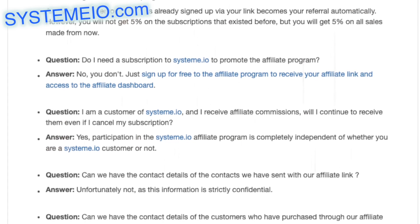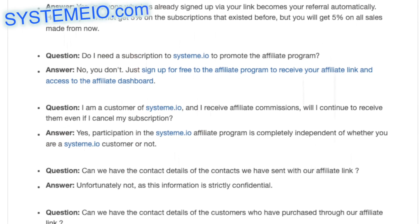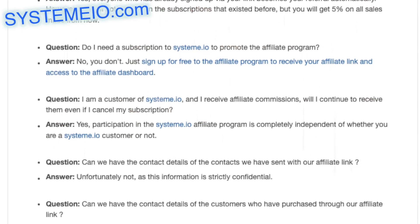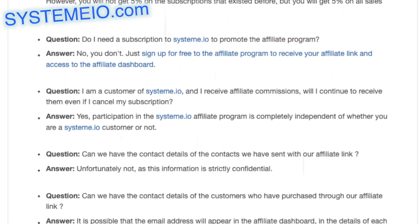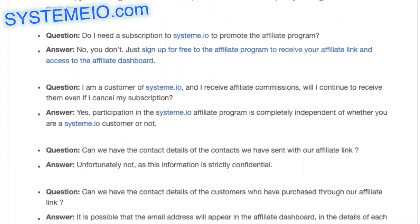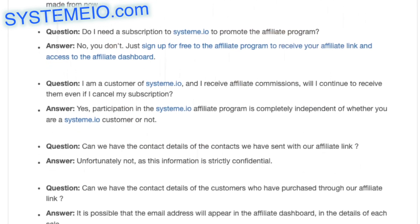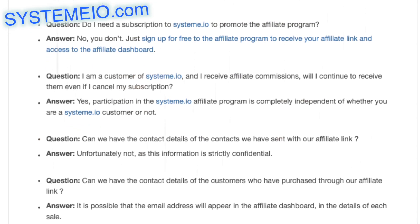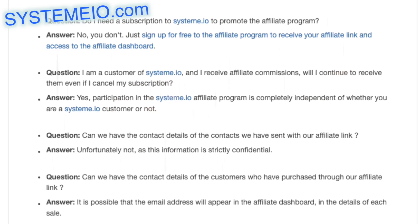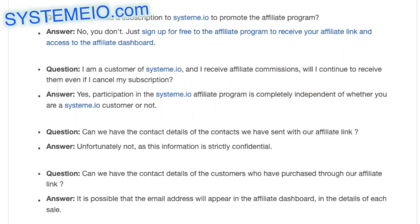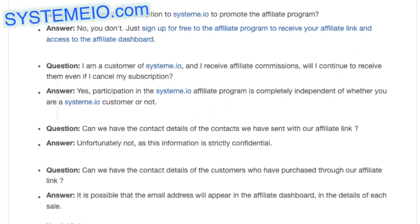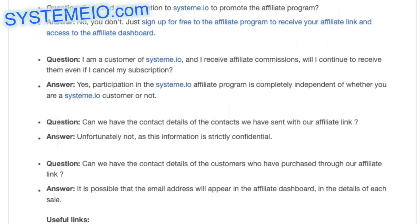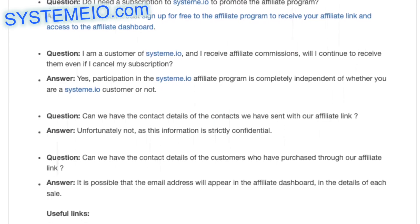Question: I am a customer of system.io and I receive affiliate commissions — will I continue to receive them even if I cancel my subscription? Answer: yes, participation in the system.io affiliate program is completely independent of whether you are a system.io customer or not.